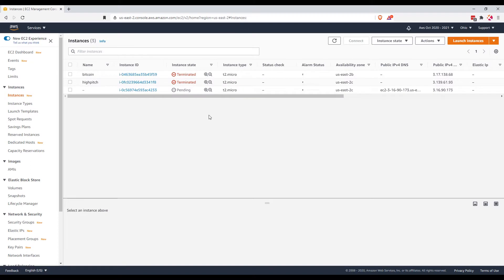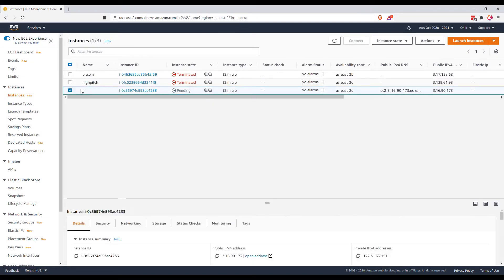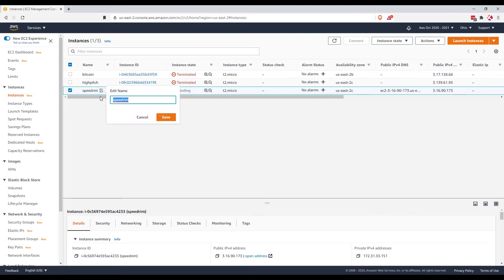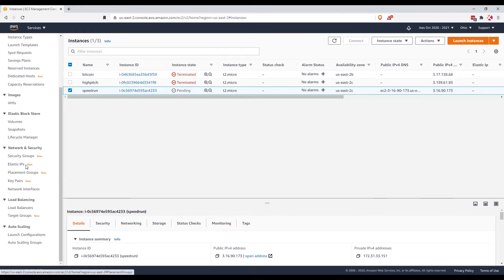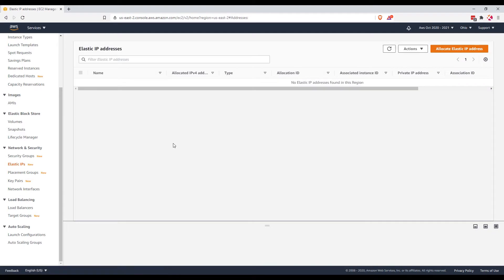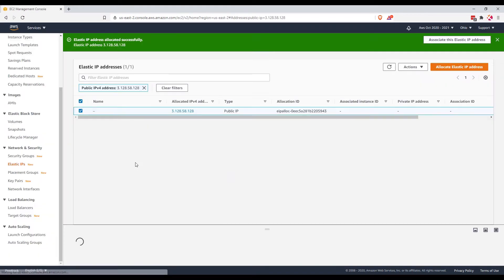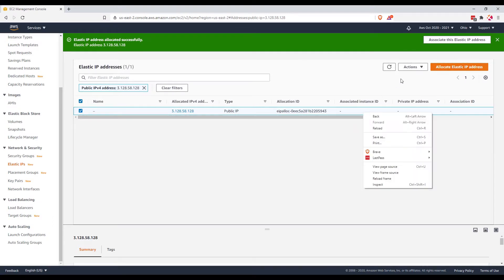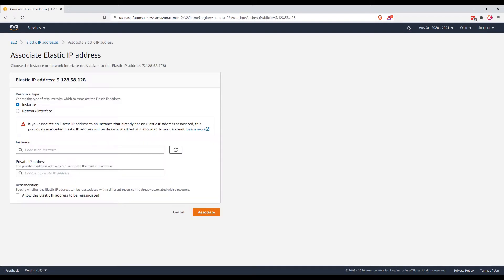Let's view the instance. So while we are waiting, let me put some labels here. Speedrun. So while we are waiting, let's create an elastic IP. Allocate, allocate, allocate. And this one is not yet associated, let's try shaping this to our newly created instance speedrun.